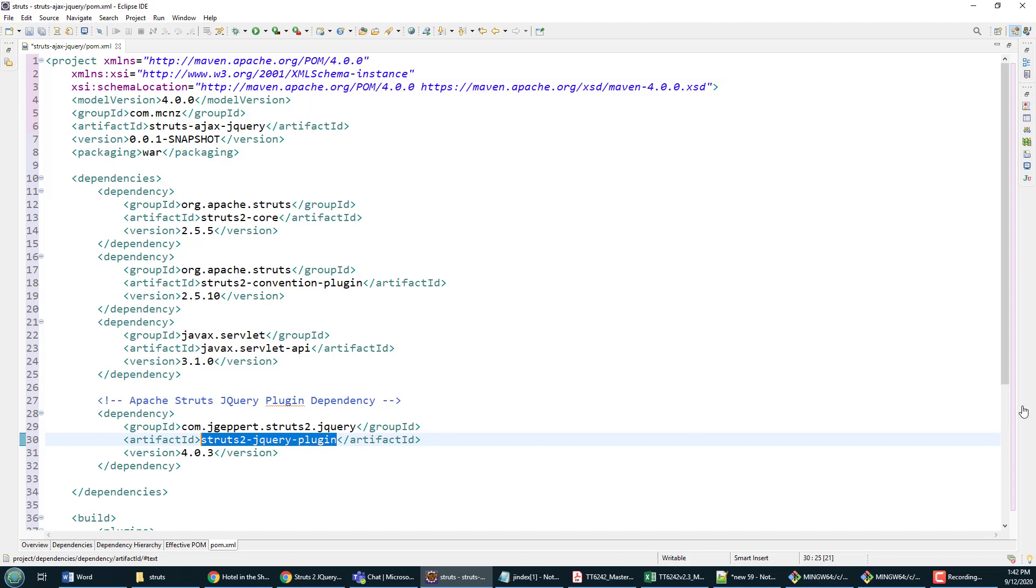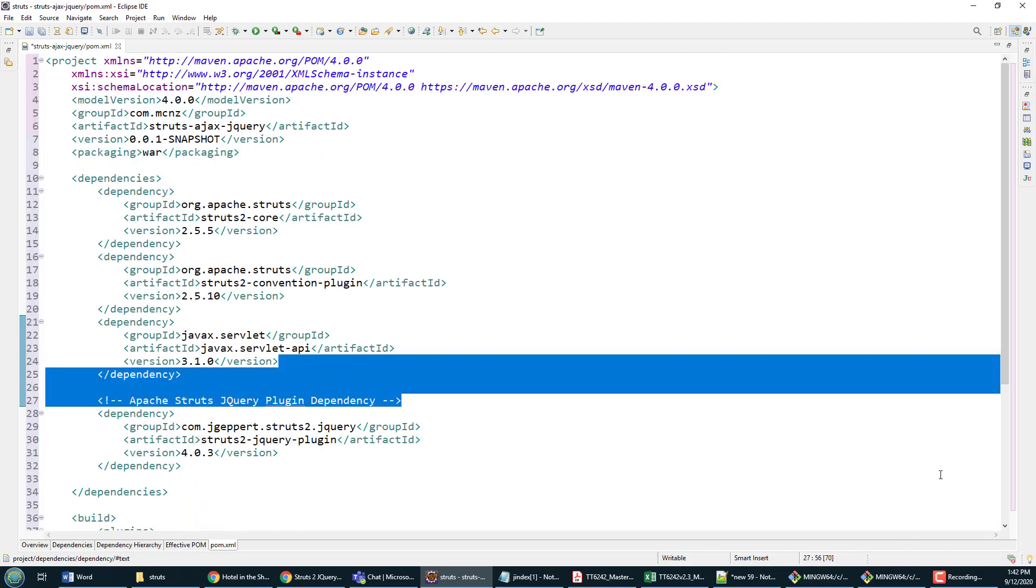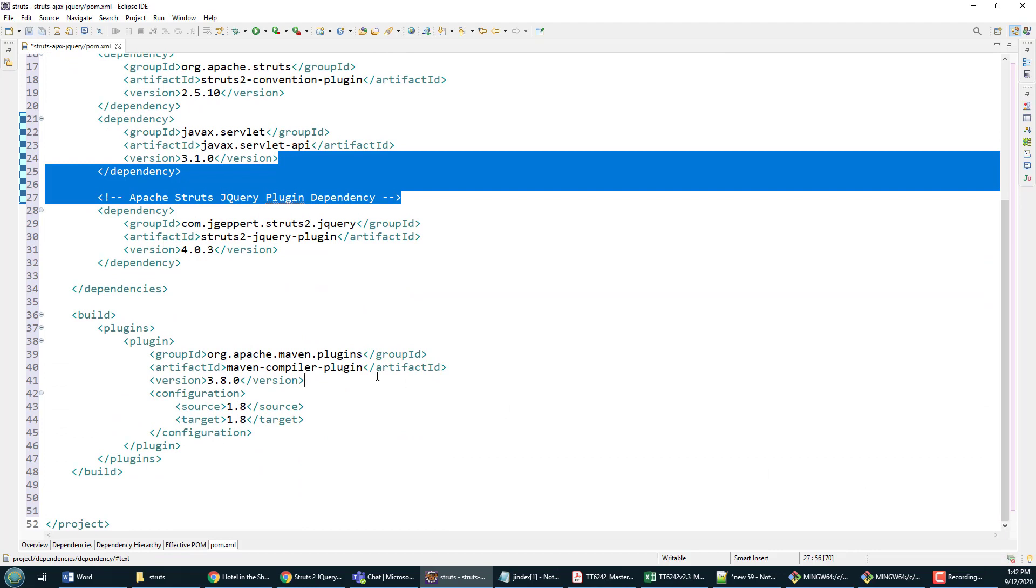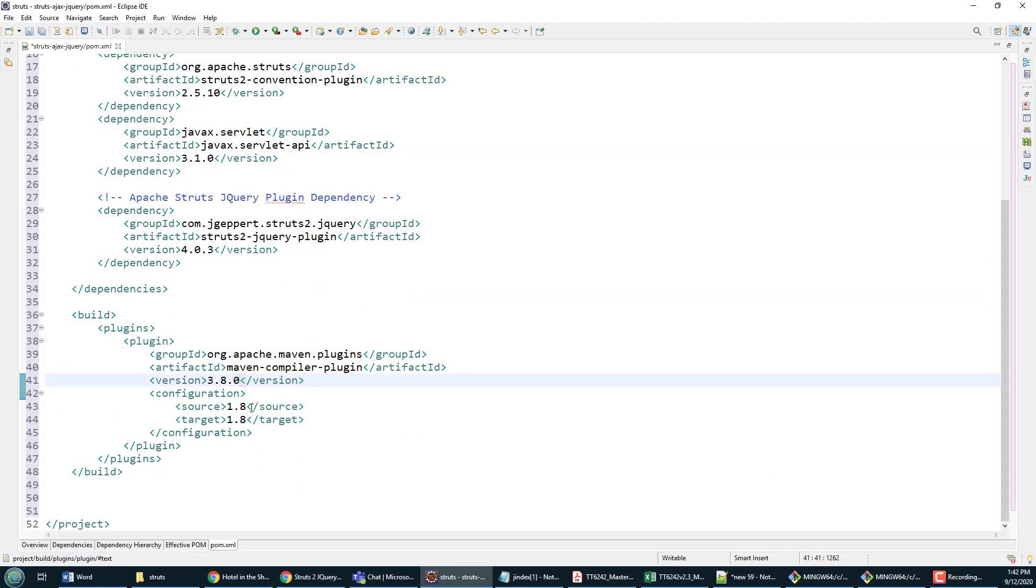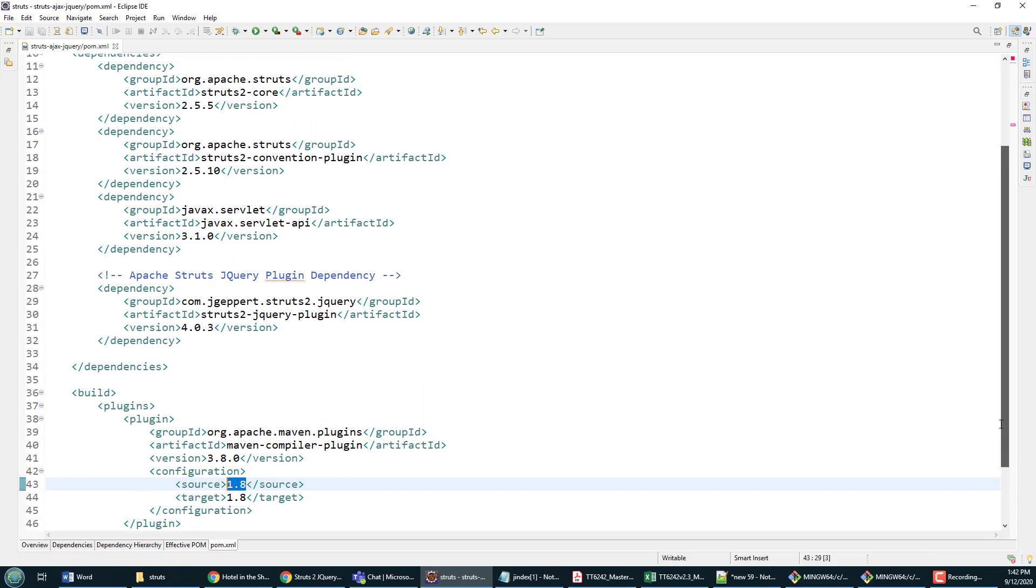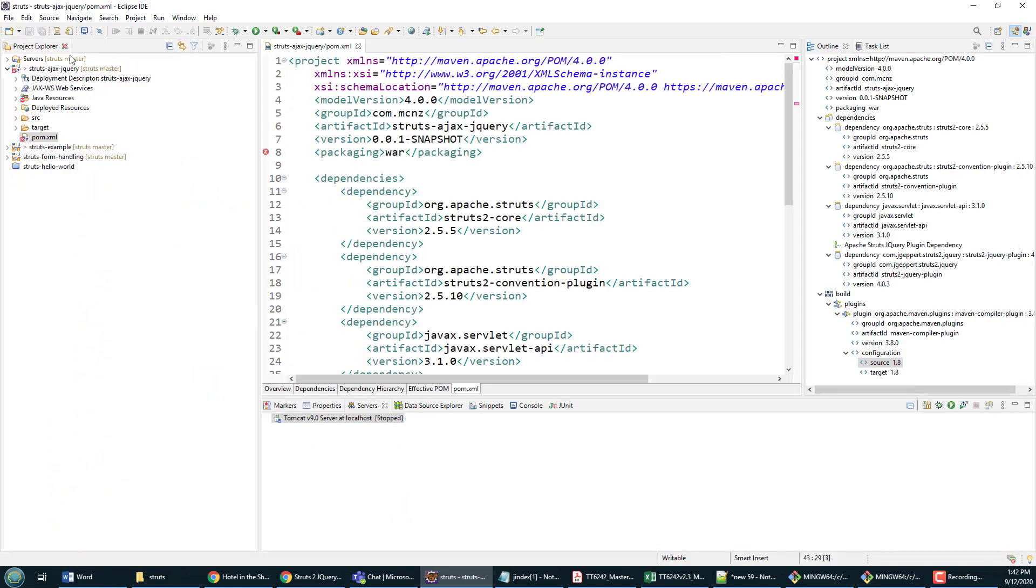It's also worth pointing out that I've got a build directive in here, and that build directive is going to ensure that I'm compiling against 1.8 binaries, even though locally I think I've actually got JDK 11 installed. So that's the Maven file right there.